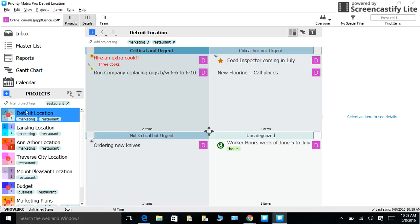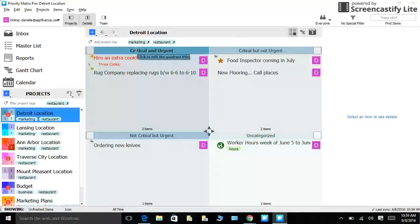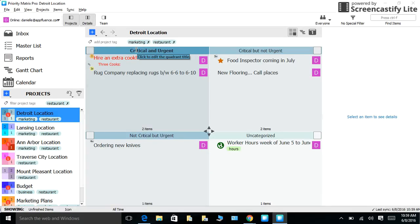With Priority Matrix, you are also able to group alike tasks together. For example, if you have similar projects, you can still make a note that they have similar components. To do this, you can use project tags, which will help you organize your projects into manageable groups. For example, a couple of my restaurant locations need to do some marketing because business is low. I might add the project tag, marketing, to each of them to distinguish this.